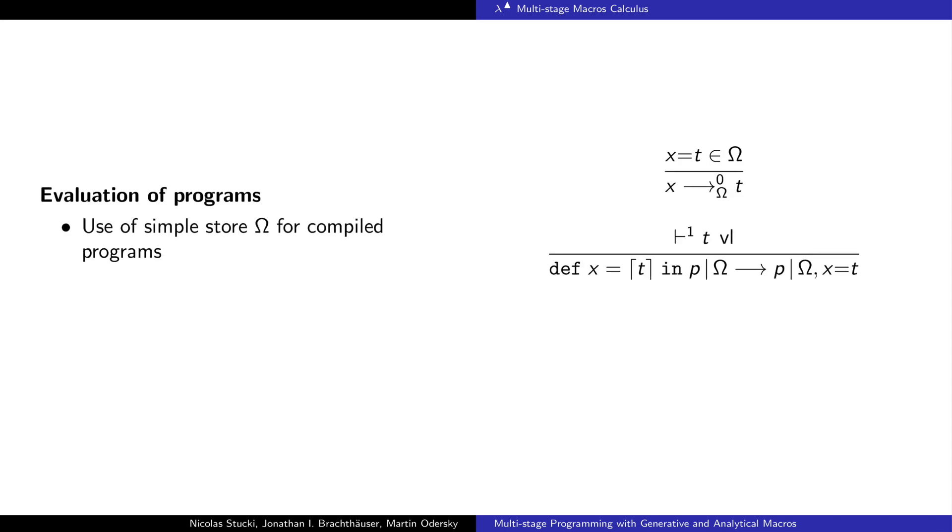The program evaluation is performed using a simple store that tracks the values of compiled programs. References to program variables can be linked to the compiled definitions. When compiling a program with a term value at level 1, which is a term without splices, the term is moved into level 0, moving the compilation stage by 1.